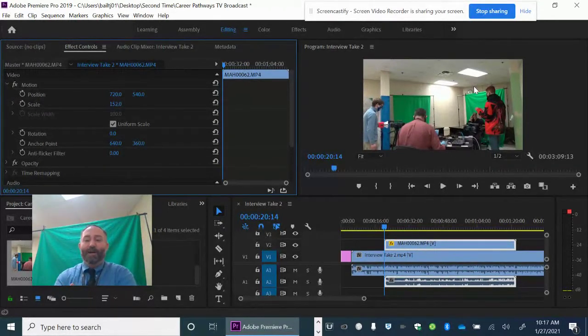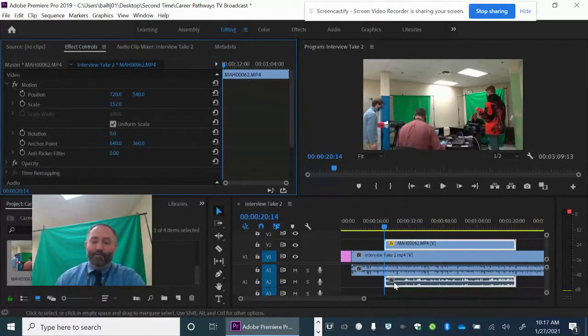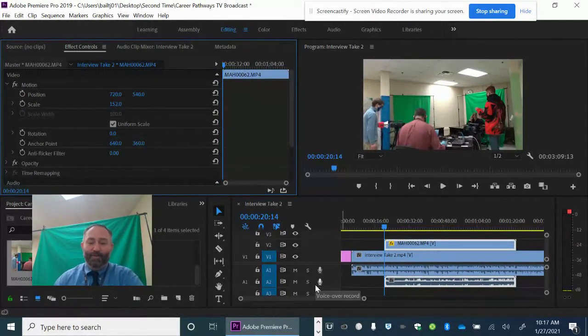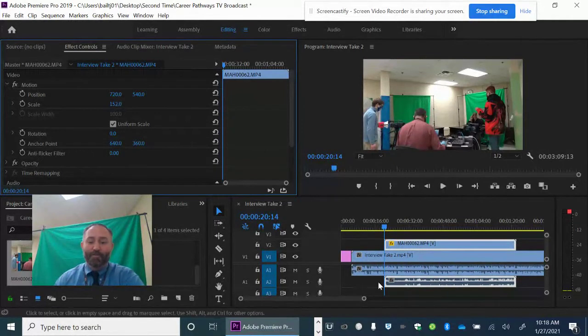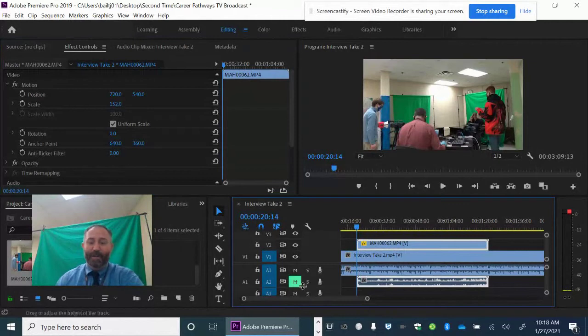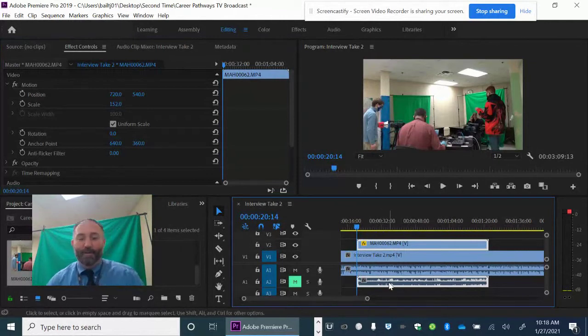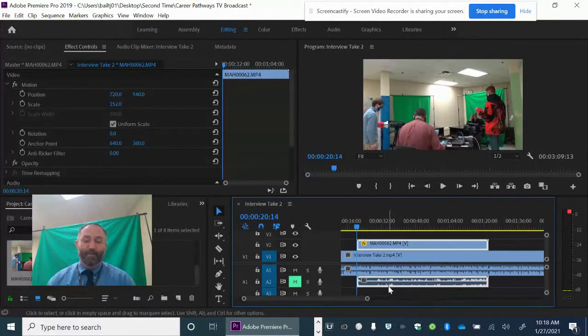Now, the problem is we have audio that goes with it and we don't want to hear that. So what I'm going to do is I'm going to mute that entire audio track by clicking this M underneath it. So I click M, we won't be able to hear the audio in that and we don't really want to anyway.